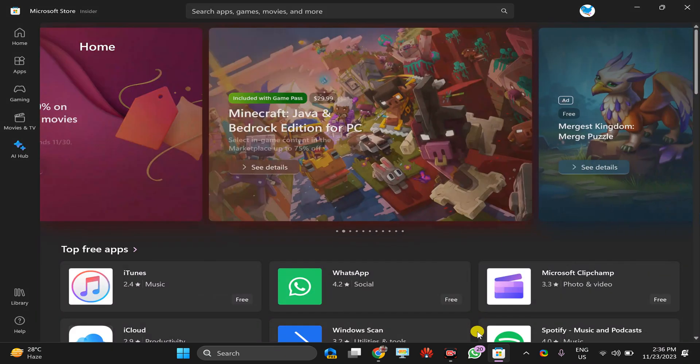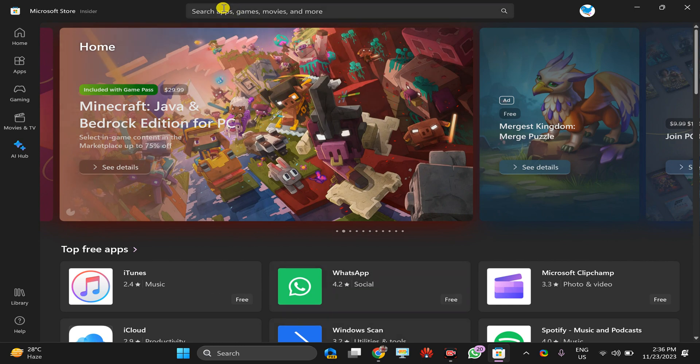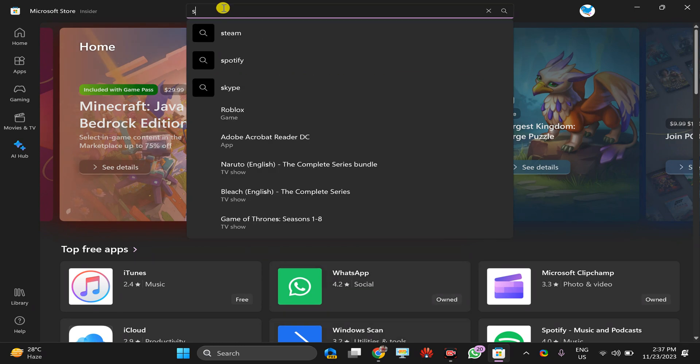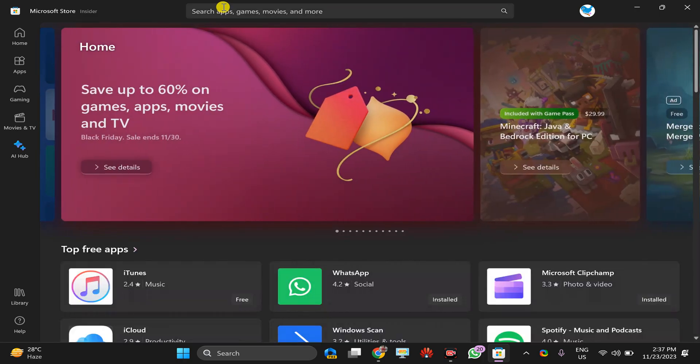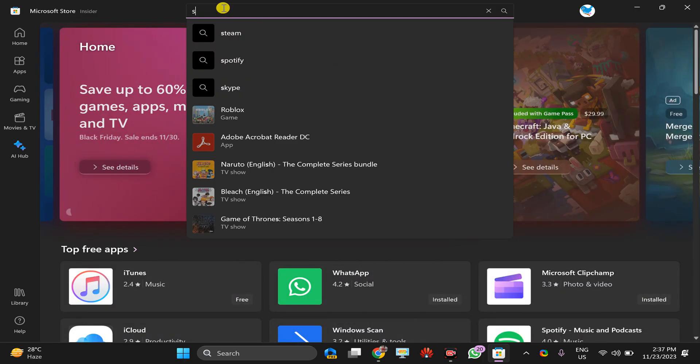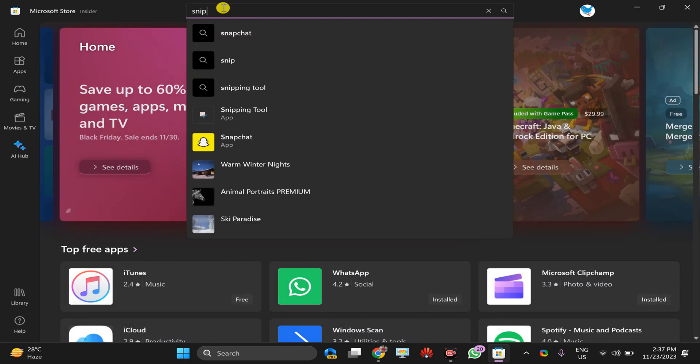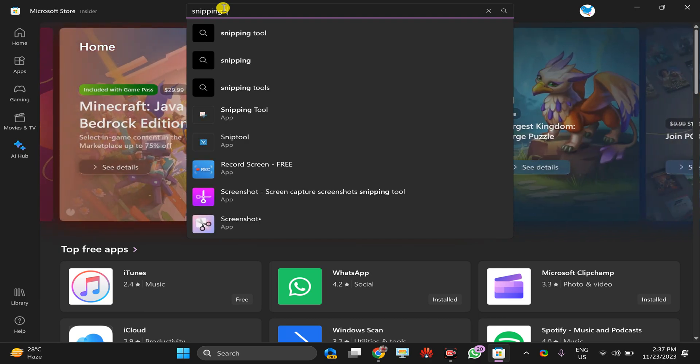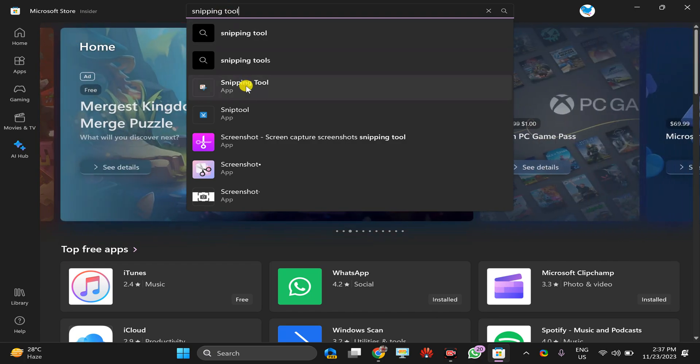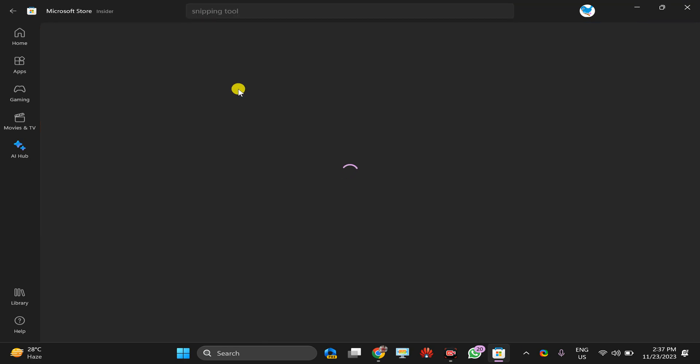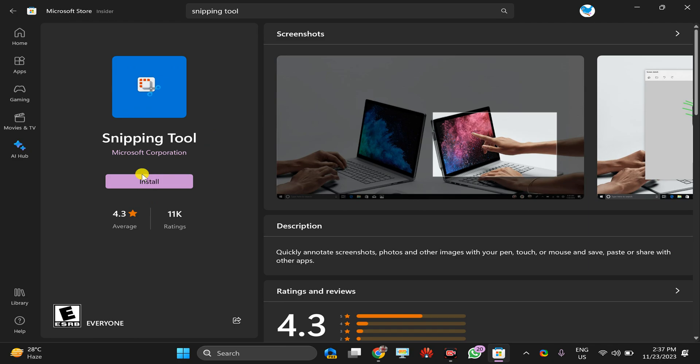Once the Store app is loaded, search for Snipping Tool, S-N-I-P-P-I-N-G, and press Enter on the keyboard, or just if you find the entry in the top, click on the Snipping Tool app entry and then click on this Install button.